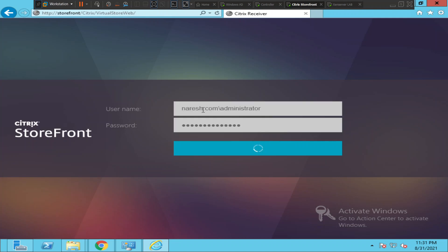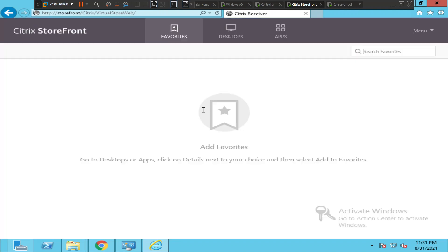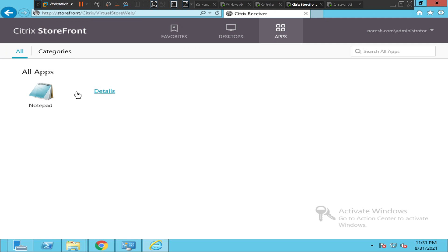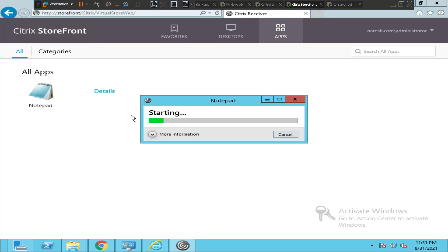Now you see some applications. Let me go ahead and launch an application. If I can launch the application, it means that Citrix Receiver is working fine and it is installed well on my computer.